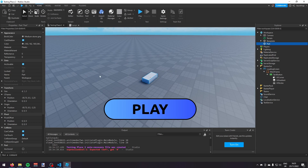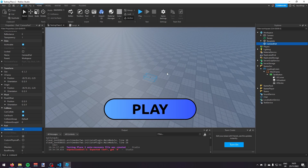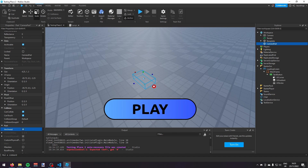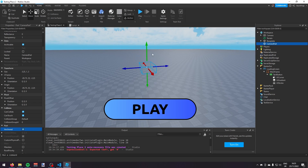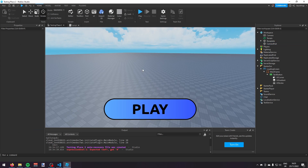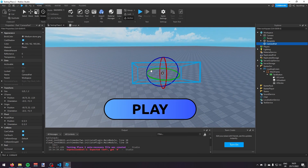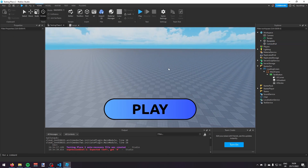In the Workspace, add a Part and call it 'camera part'. Set its transparency to 1, make sure Anchored is enabled, then move it up into the air and rotate it so it faces down — this is the direction the camera will be looking when the loading screen appears.